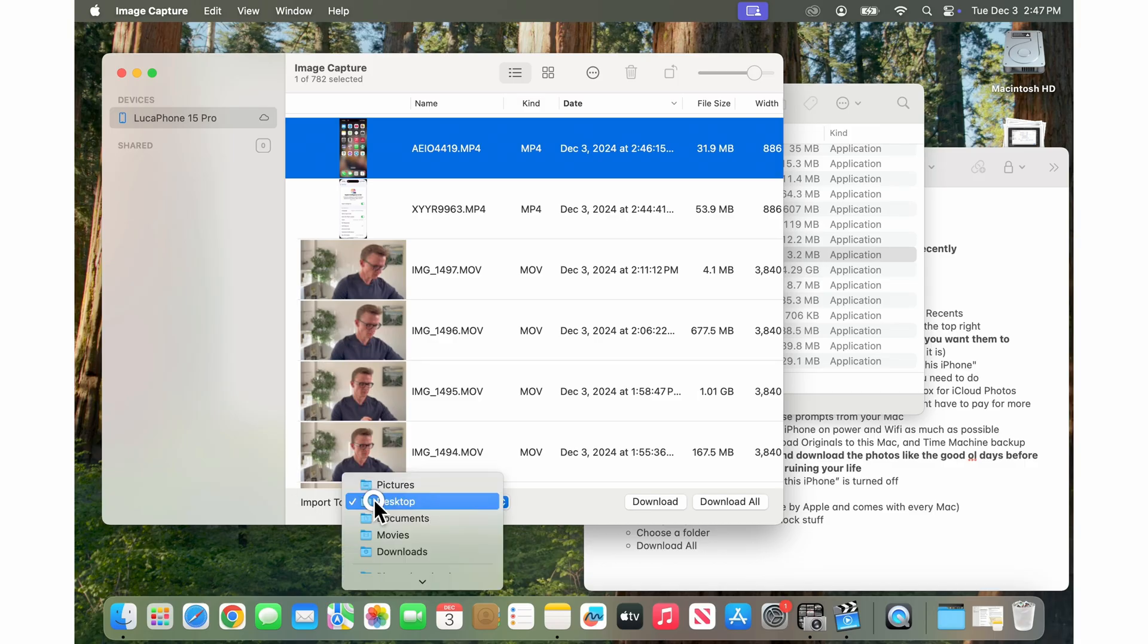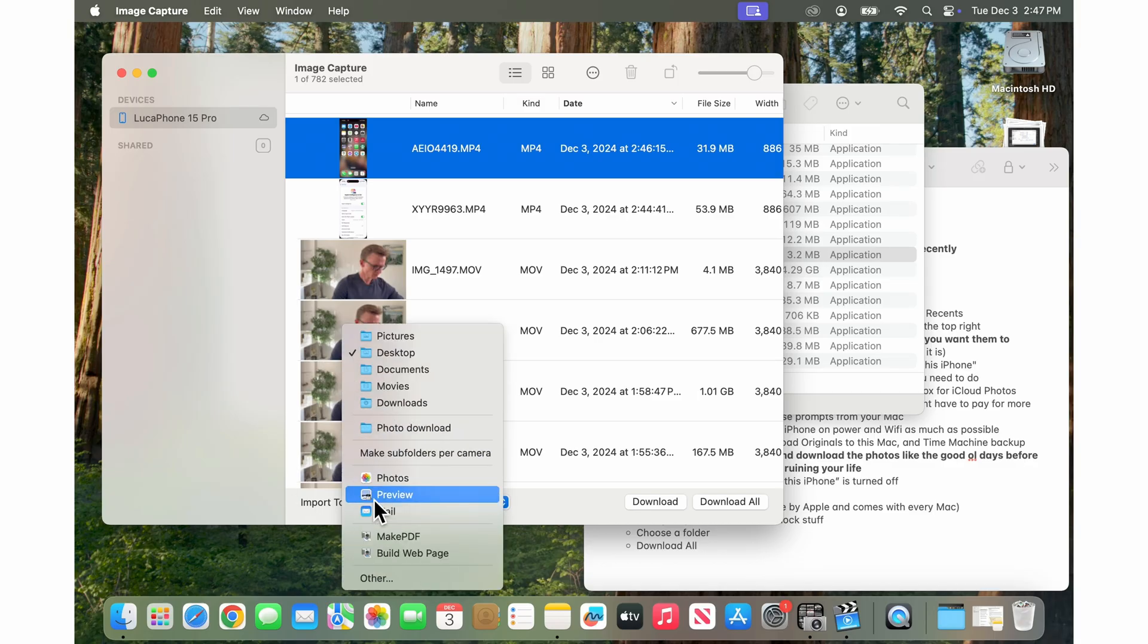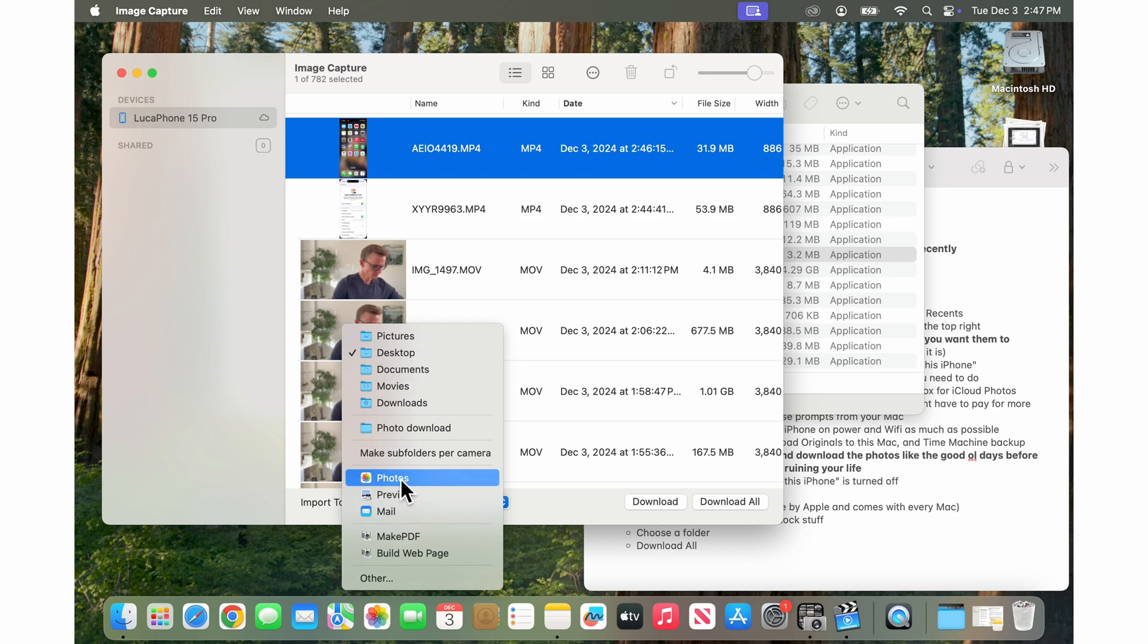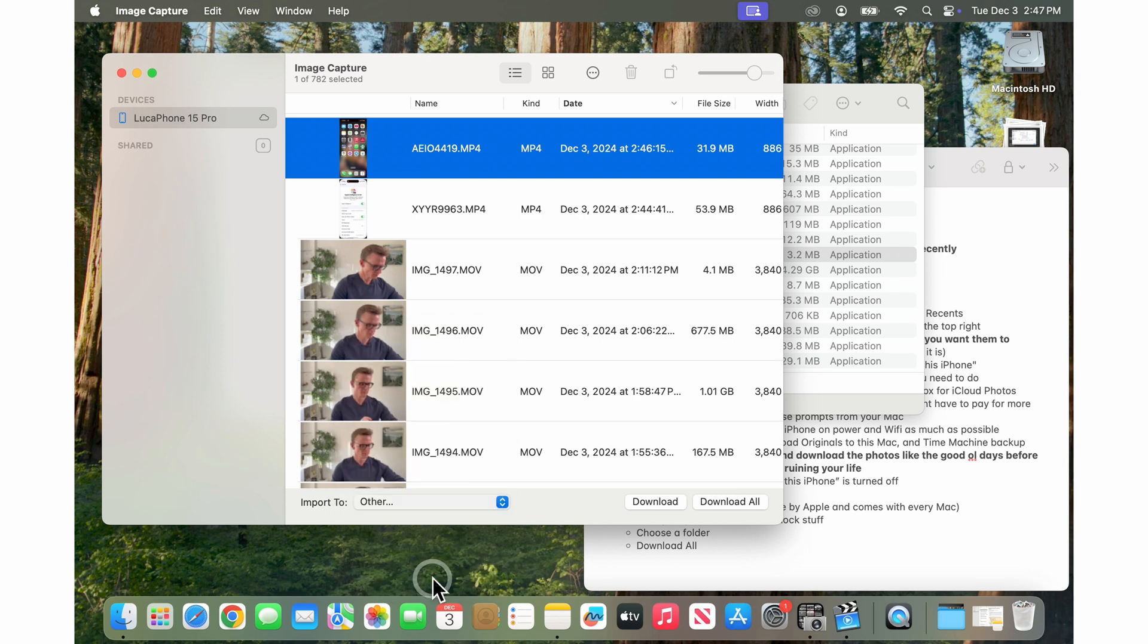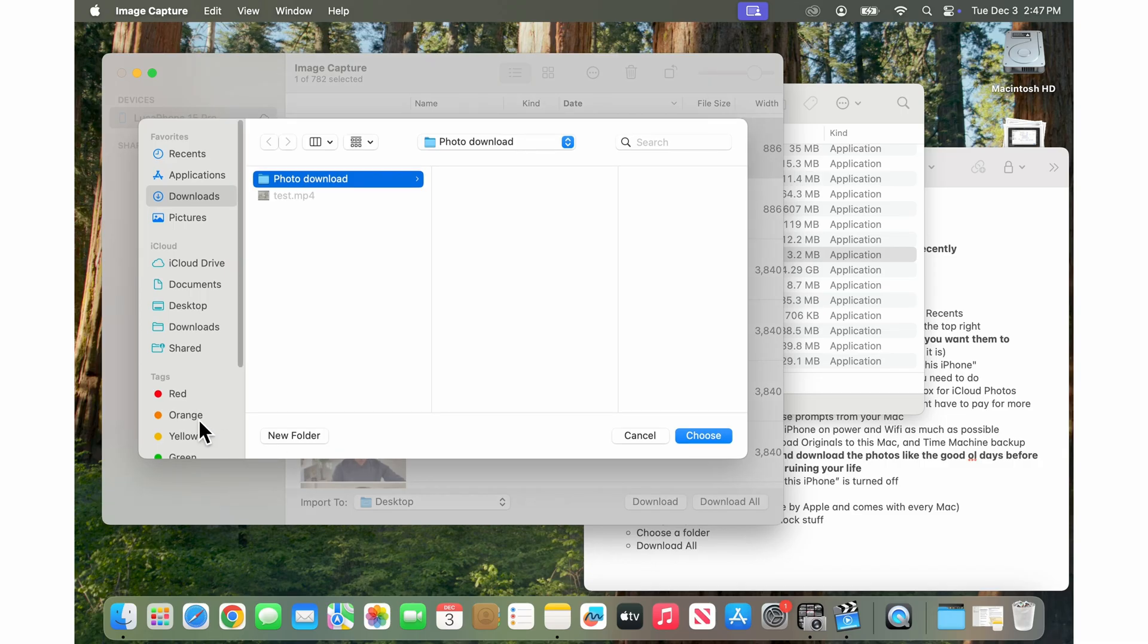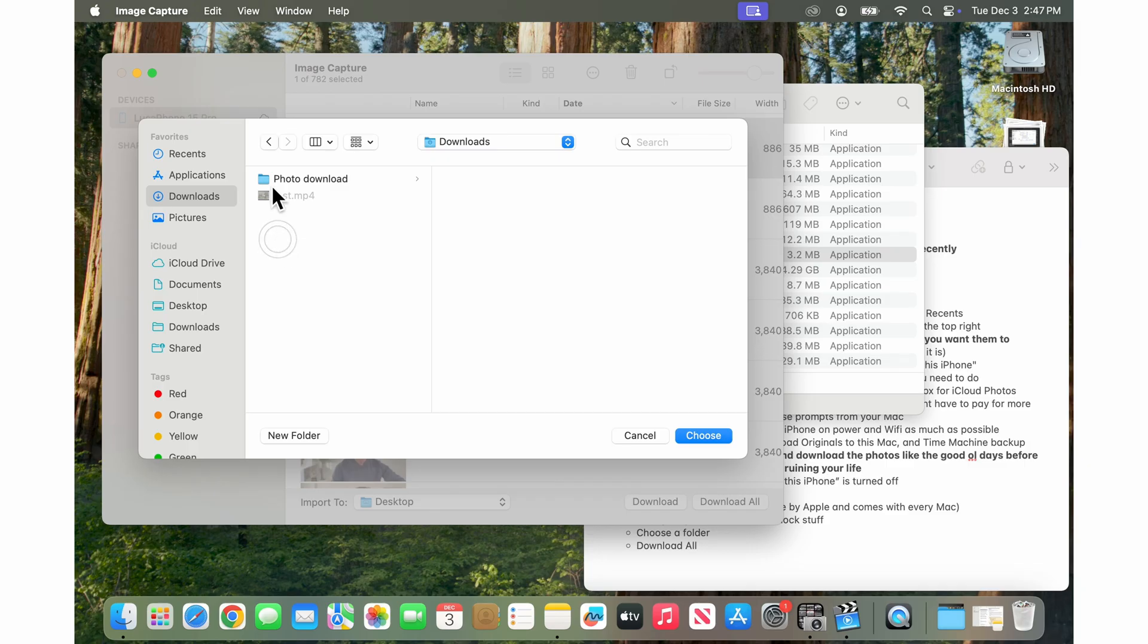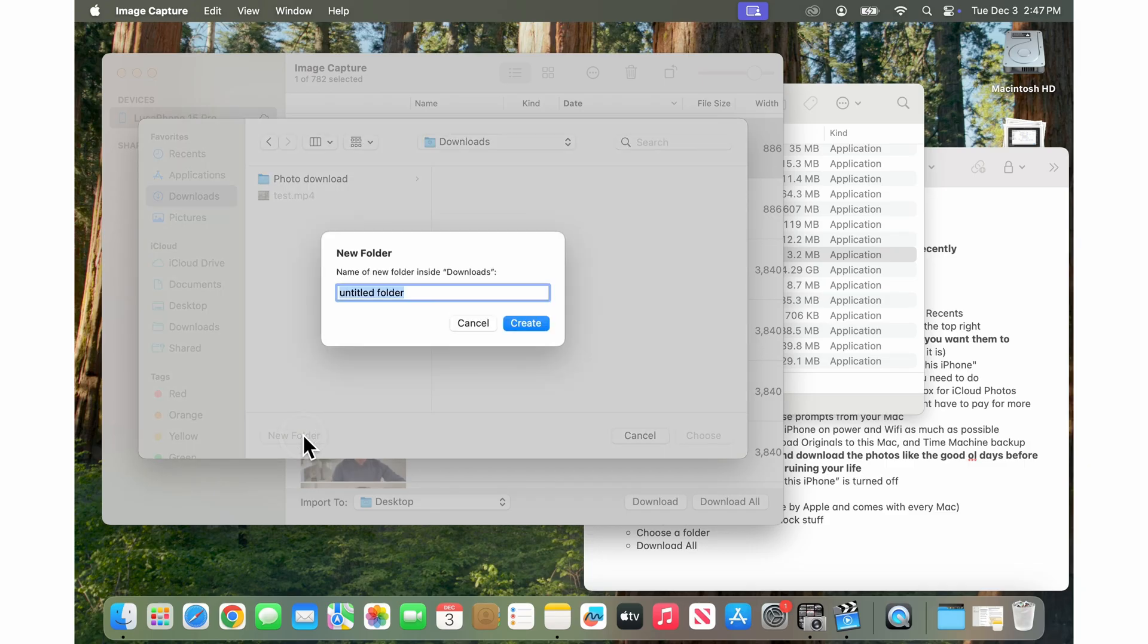When you go import to you can choose where you want them to go. If you go down here to other then you can choose a specific place so it could be any of your other folders, the downloads folder.